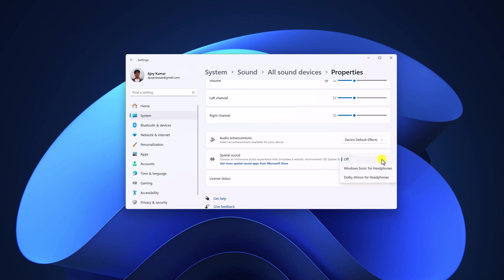If your headphones support Dolby Atmos, you can simply select Dolby Atmos for headphones, or else you can also select Windows Sonic for headphones.